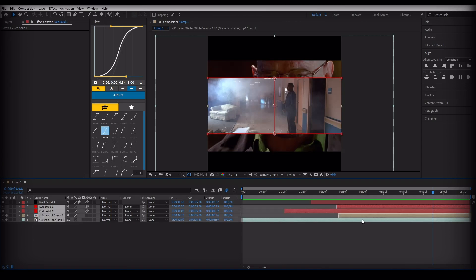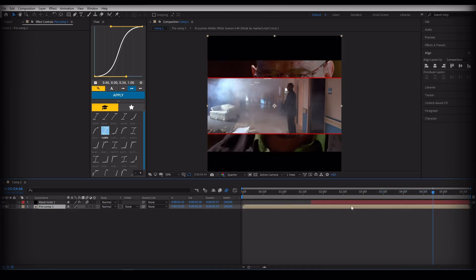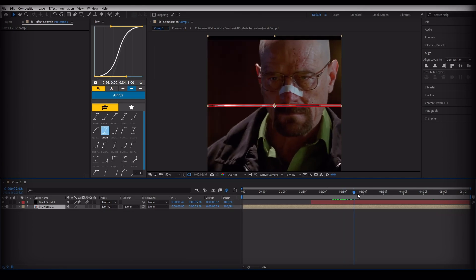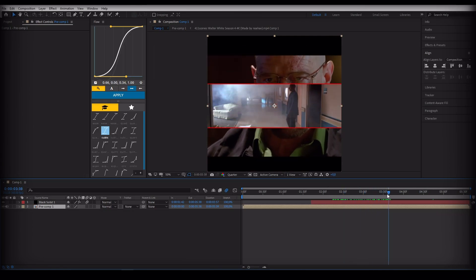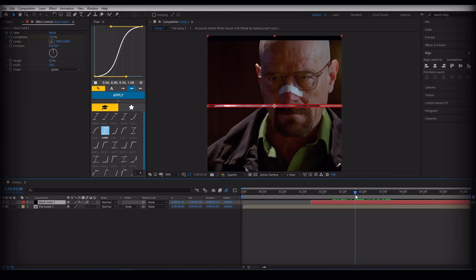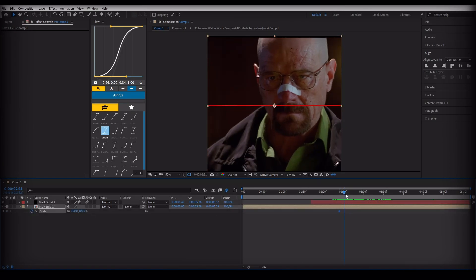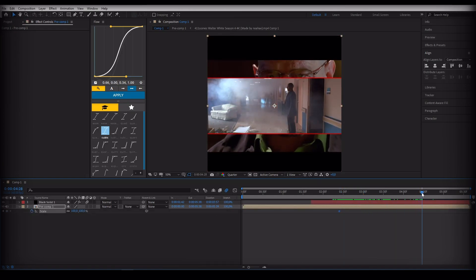Make them all pre-comp, but without the black solid. Now zoom in slightly and do as I did.